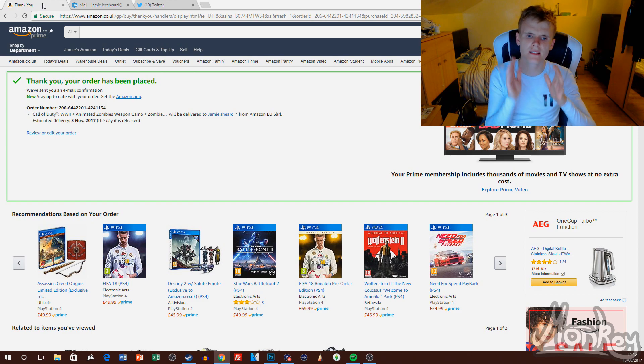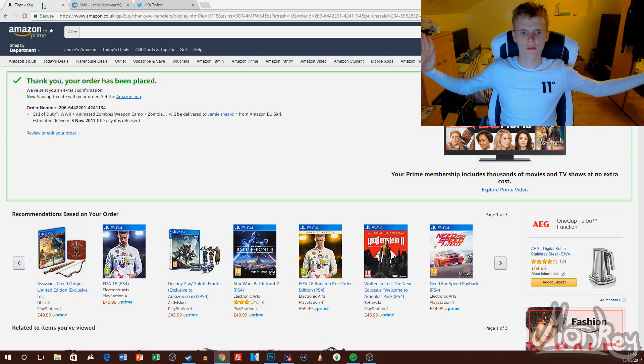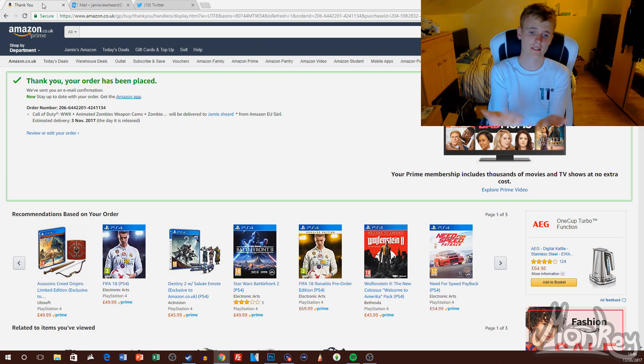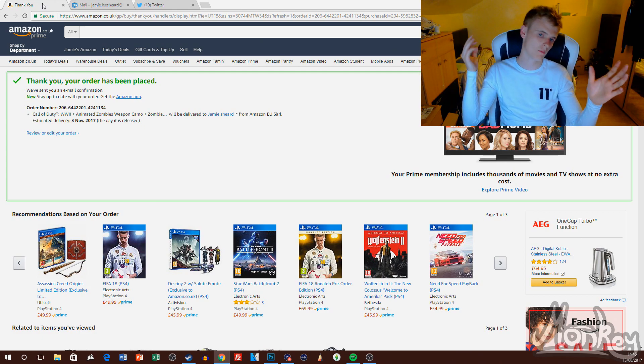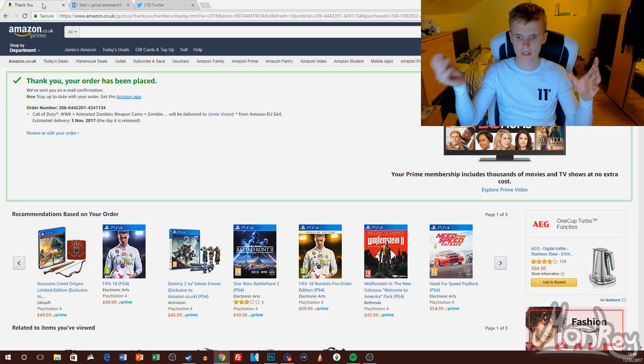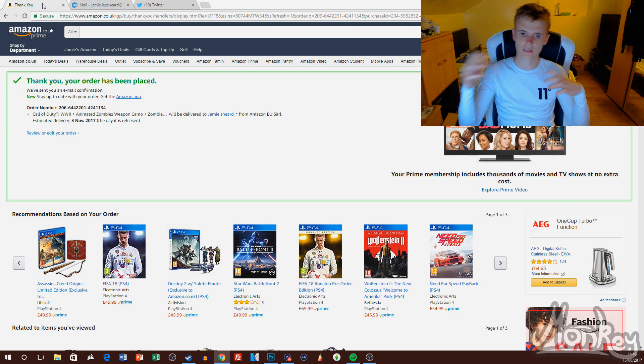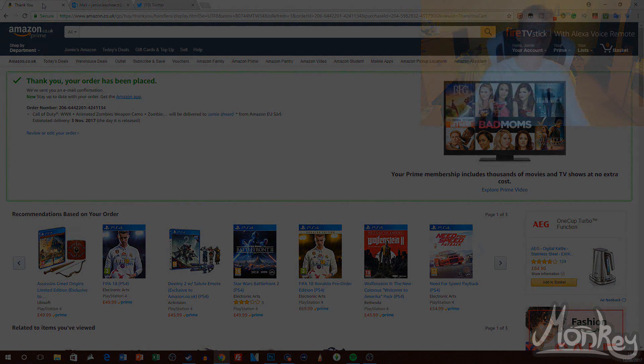Yeah guys, I'm going to leave you with the rest of the video so you can see me pre-ordering the PS4 version, and I will see you in the next video. Peace out.